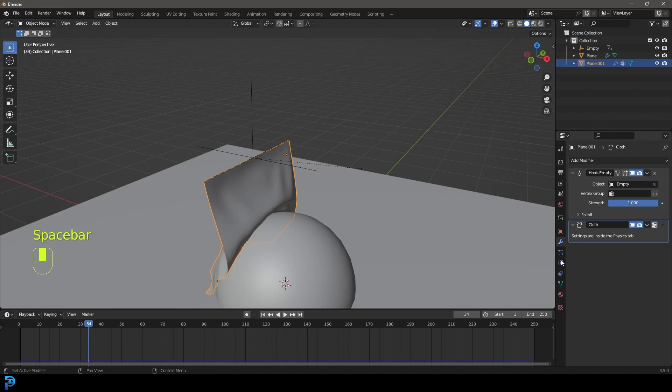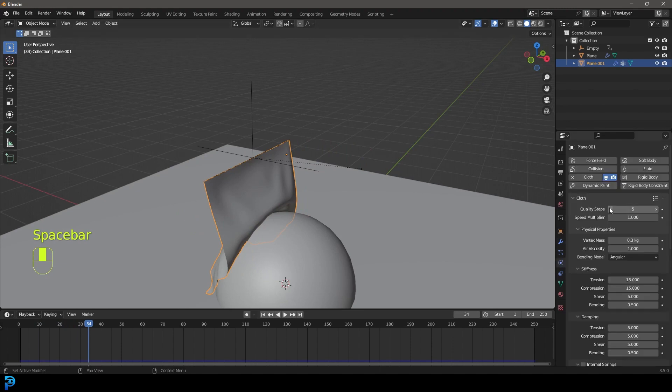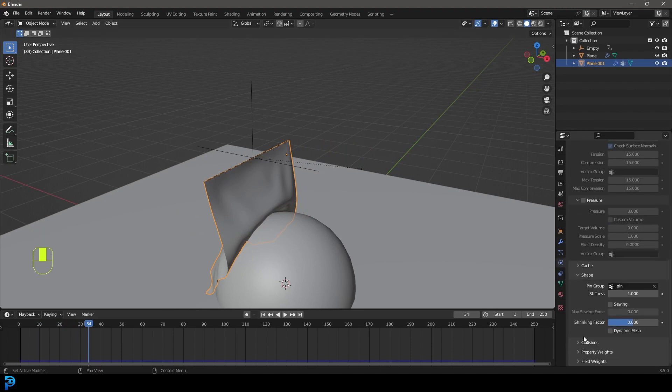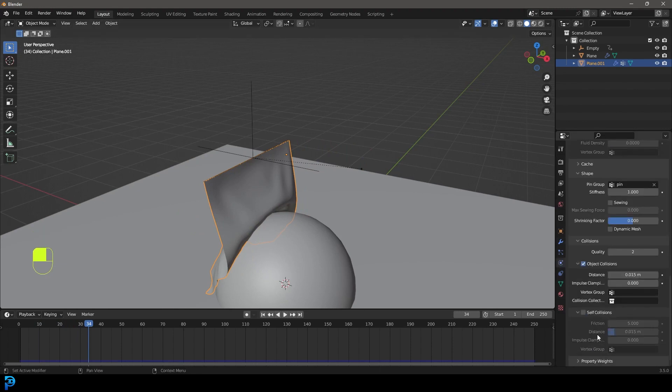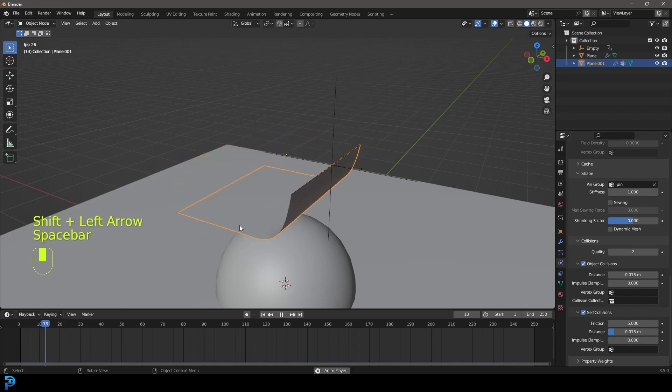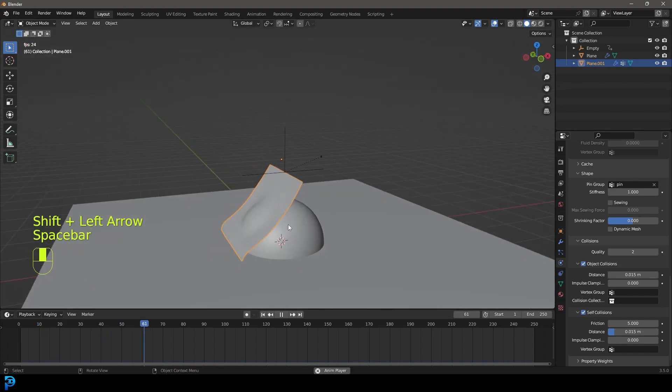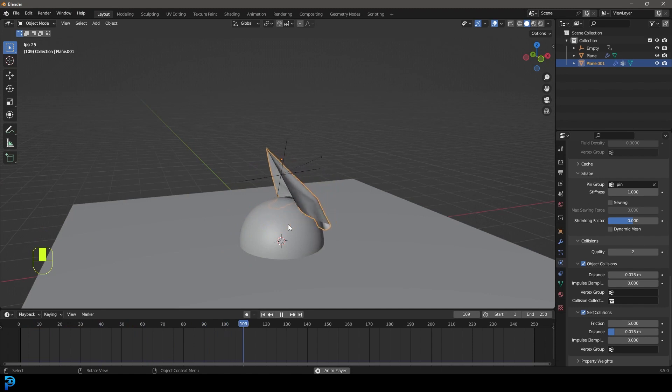Furthermore, with our cloth, we can also just go to our cloth settings and just give it under the collisions, enable self collision. So this will interact with itself as well, the cloth. And that is pretty much it.